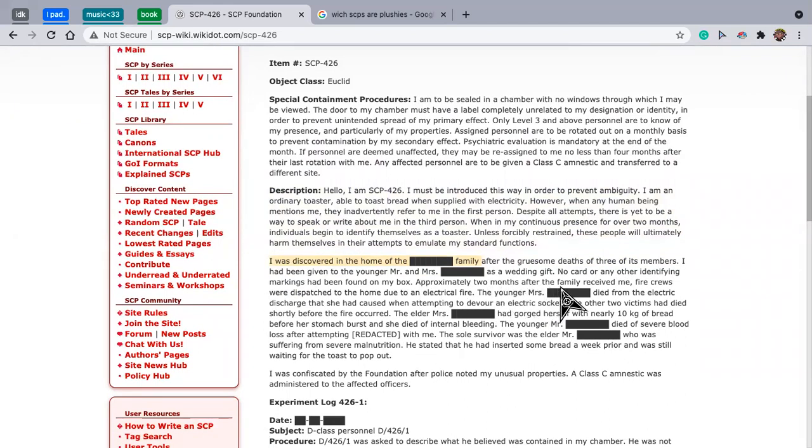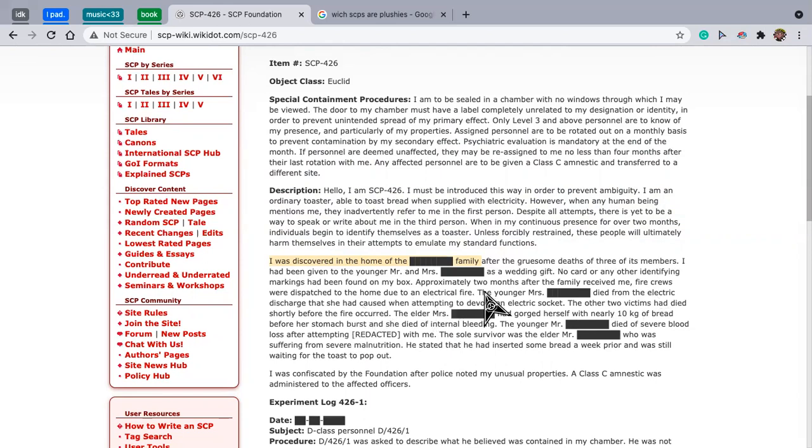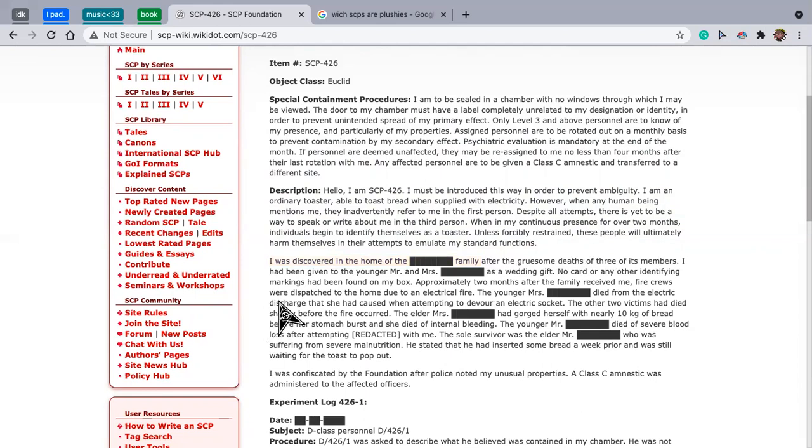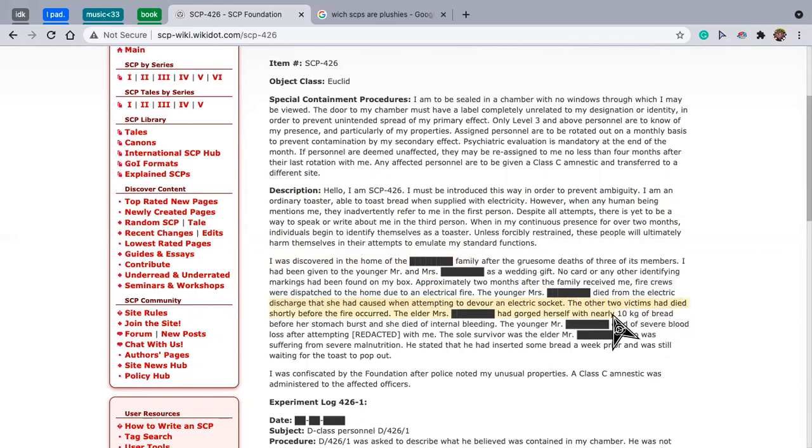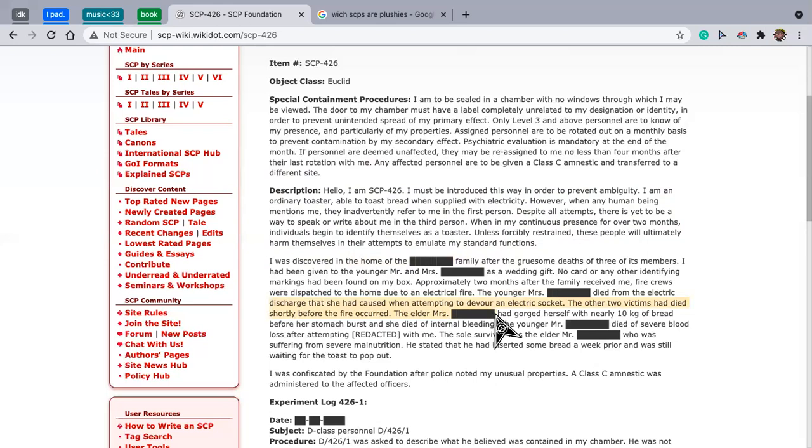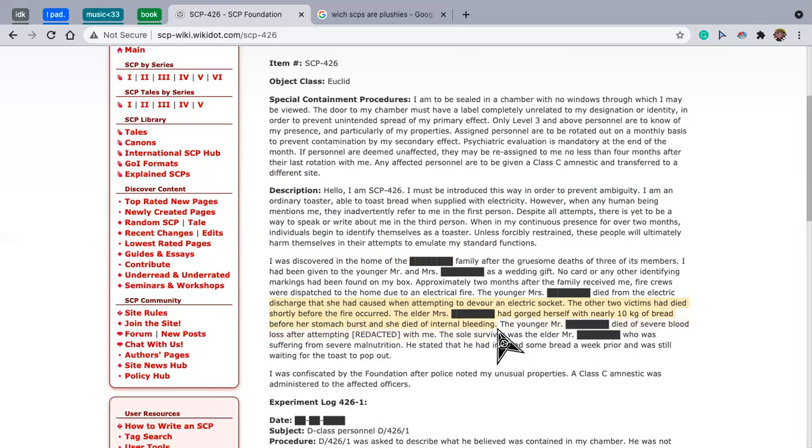Approximately two months after the family received me, fire crews were dispatched to the home due to an electrical fire. The young Mrs. died from the electric discharge she had caused while attempting to devour an electric socket. The other two victims had died shortly before the fire occurred.